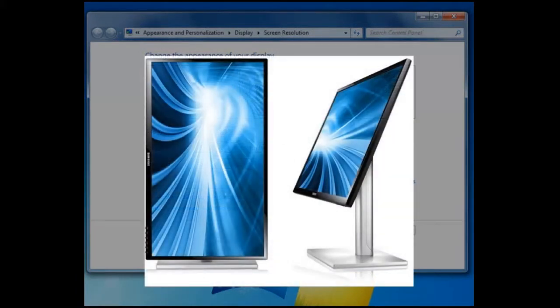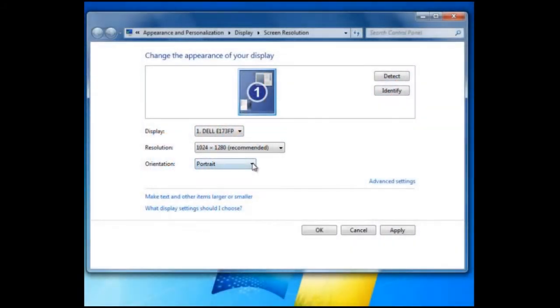One example of this type of monitor is shown here. It can be used in landscape or portrait mode by swinging the screen into different positions.